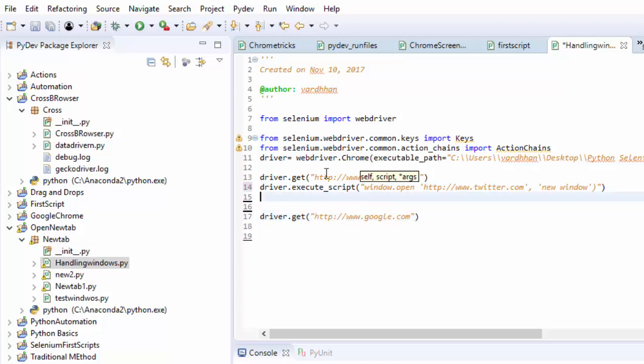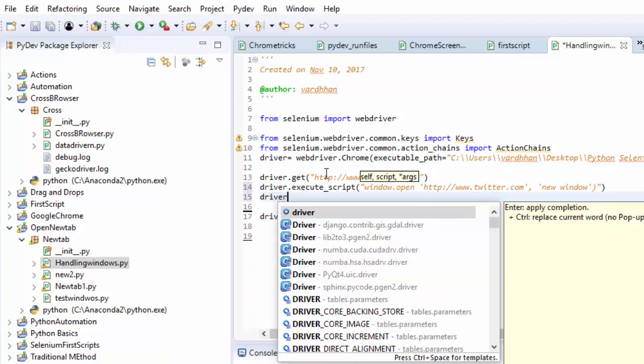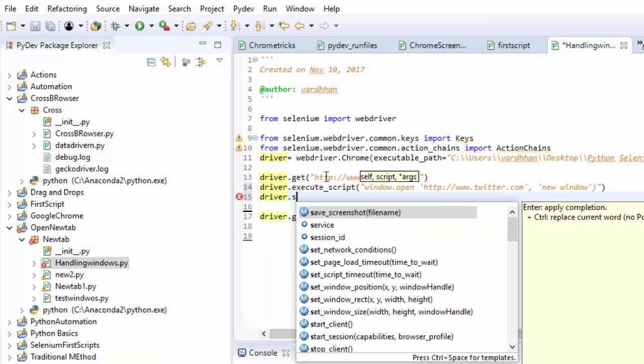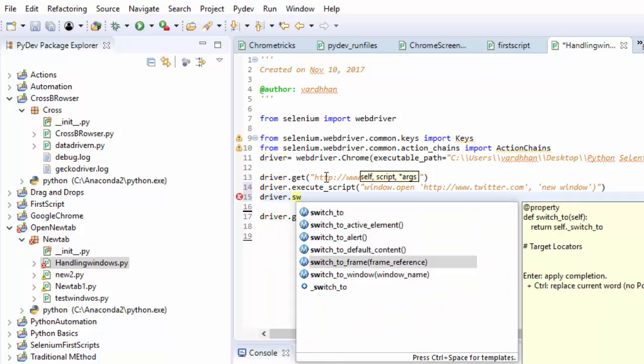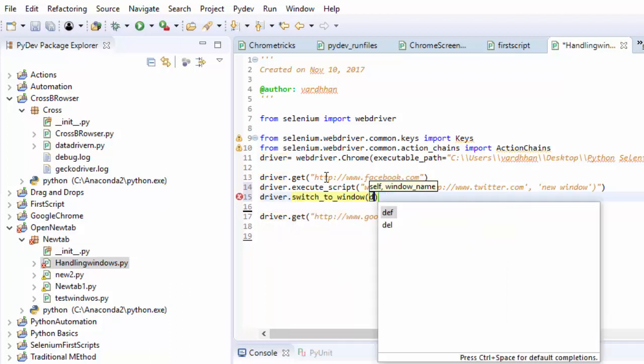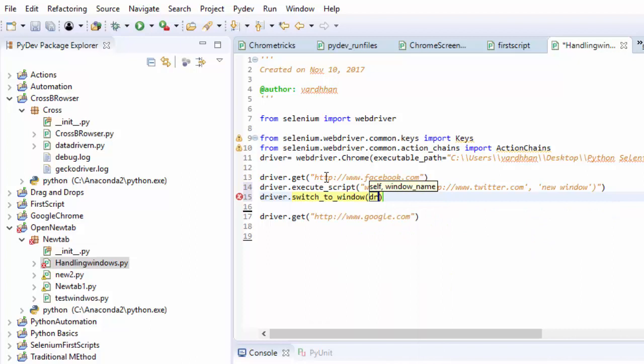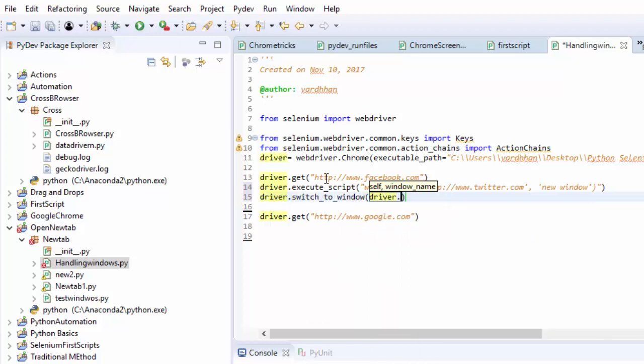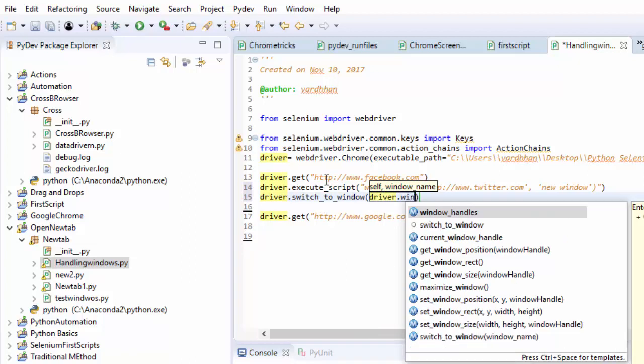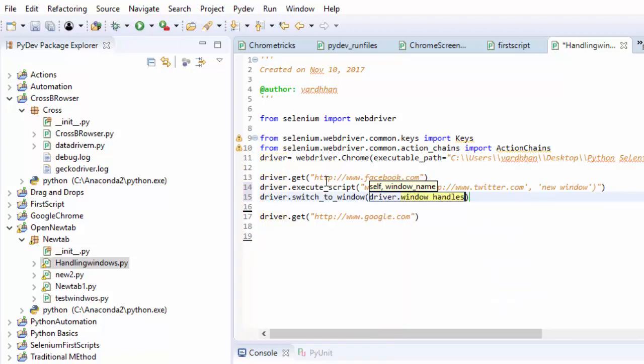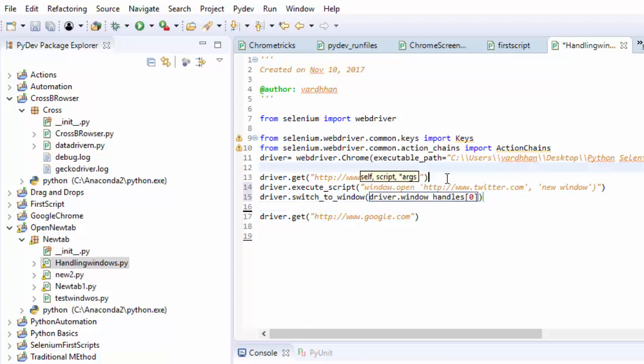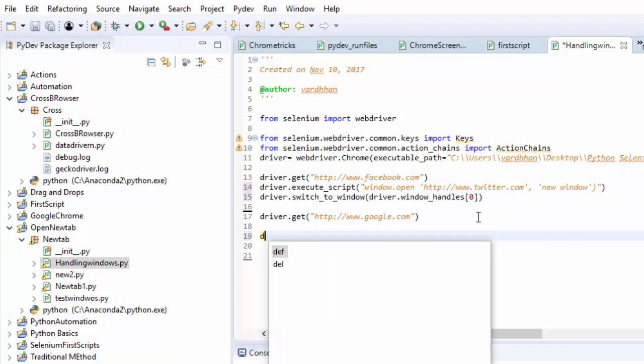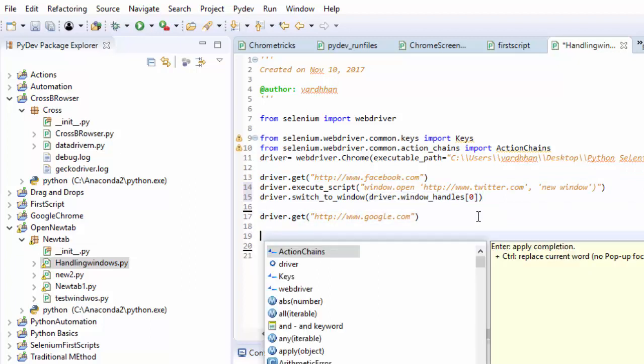Here I need to handle the windows. I need to give a statement, driver.switch_window, driver.window_handles. Here I need to mention in a list, so first one is zero. First Facebook is open, then in new tab Twitter will be open. After that it gets back to Facebook window. In that window only it is navigated to google.com. After this I will print one statement called 'Google is open'.